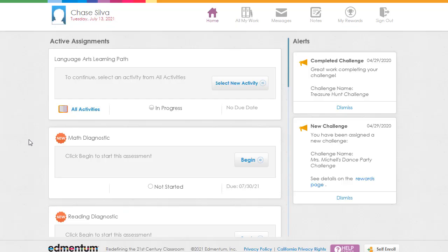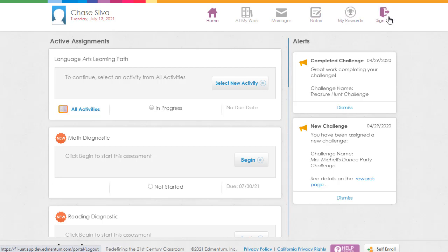Finally, let's take a look at our secondary interface, for students in grades 6+. You'll notice that the navigation bar moves to the top of the page, but similar options to review messages, rewards, and sign out are all included here. In the center of the page, under active assignments, students will find any diagnostics to be completed as well as their learning paths for each subject available. On the right, alerts display any new challenges or assignments from the teacher that have been created.